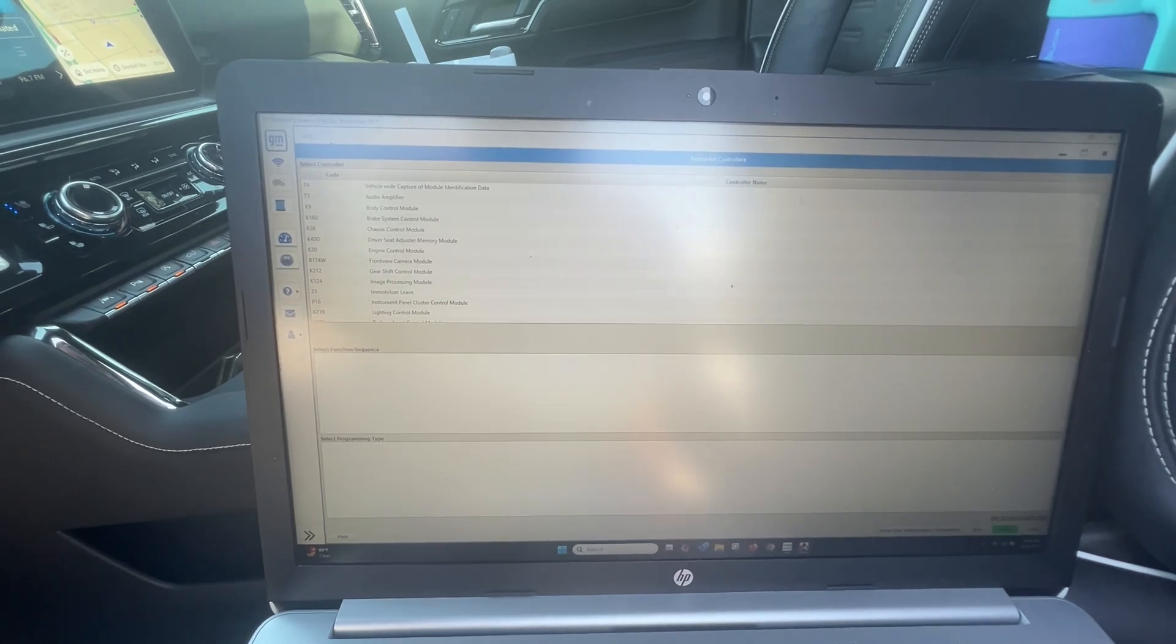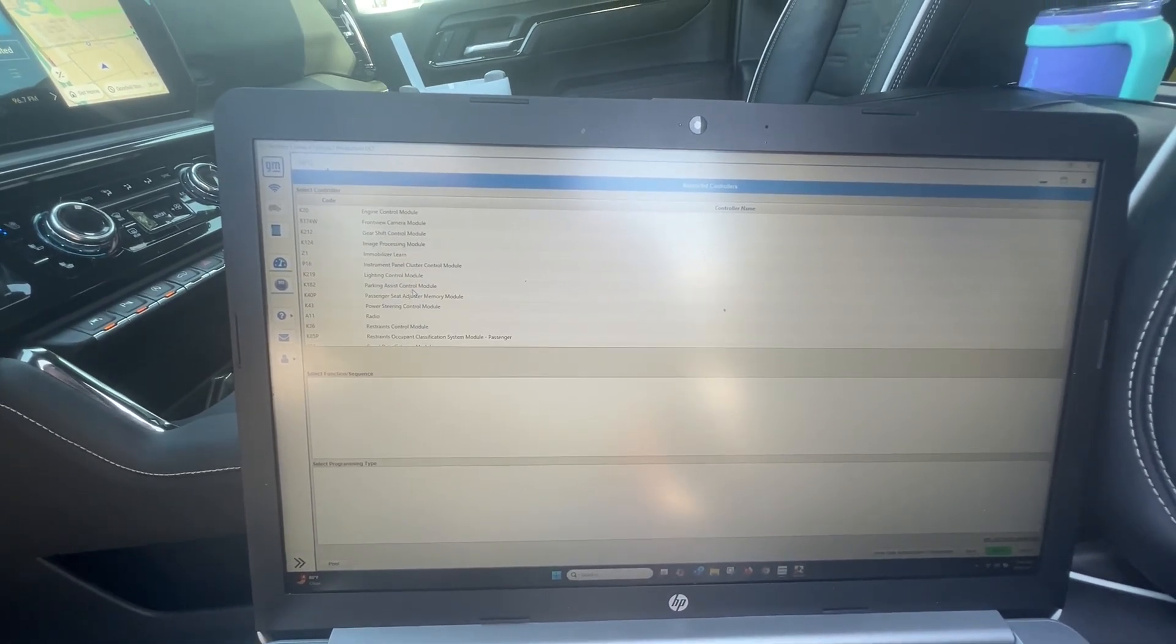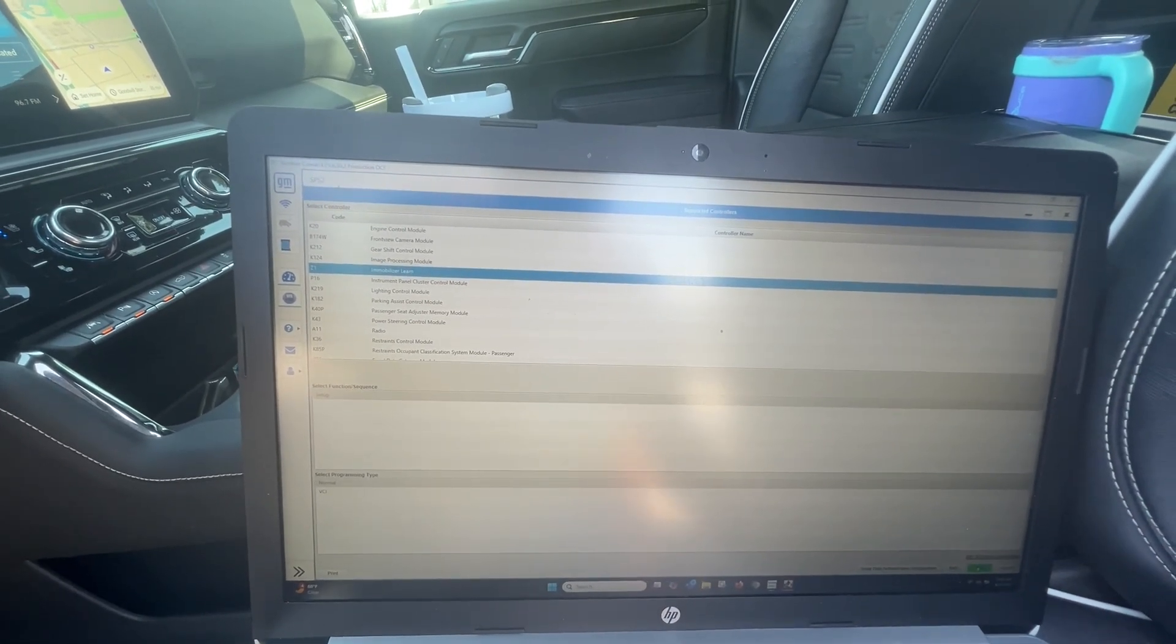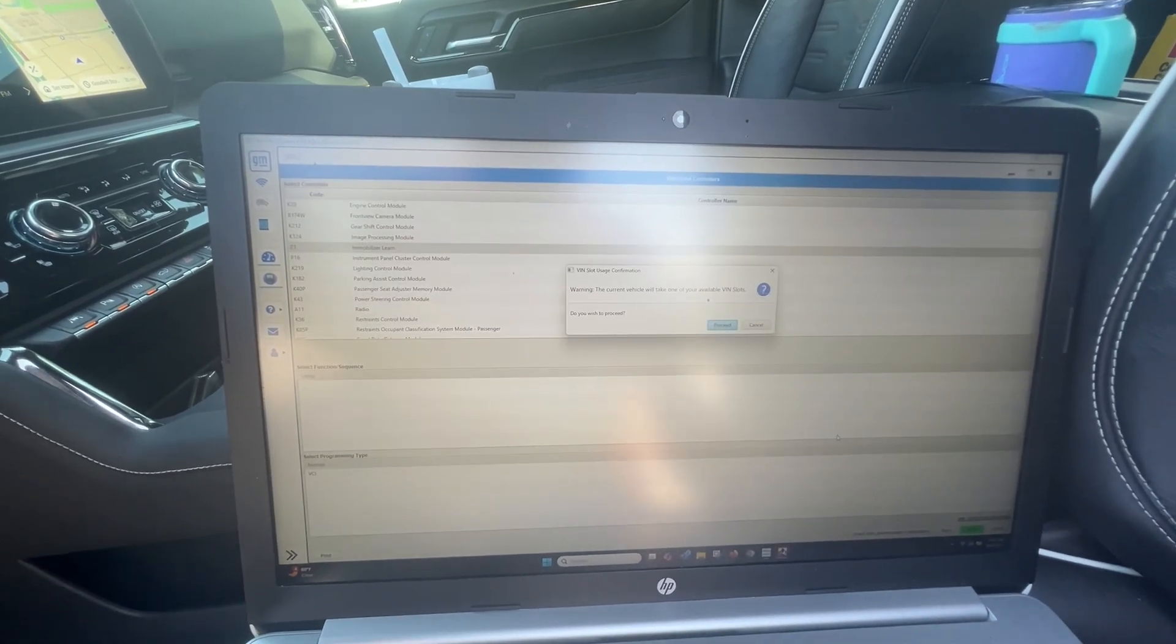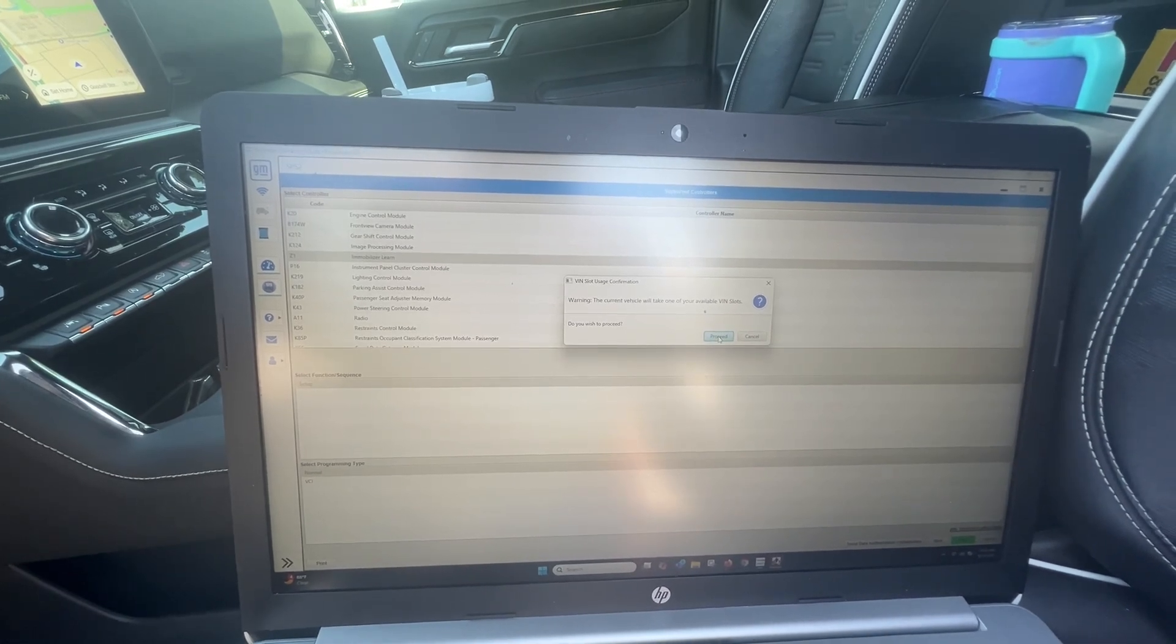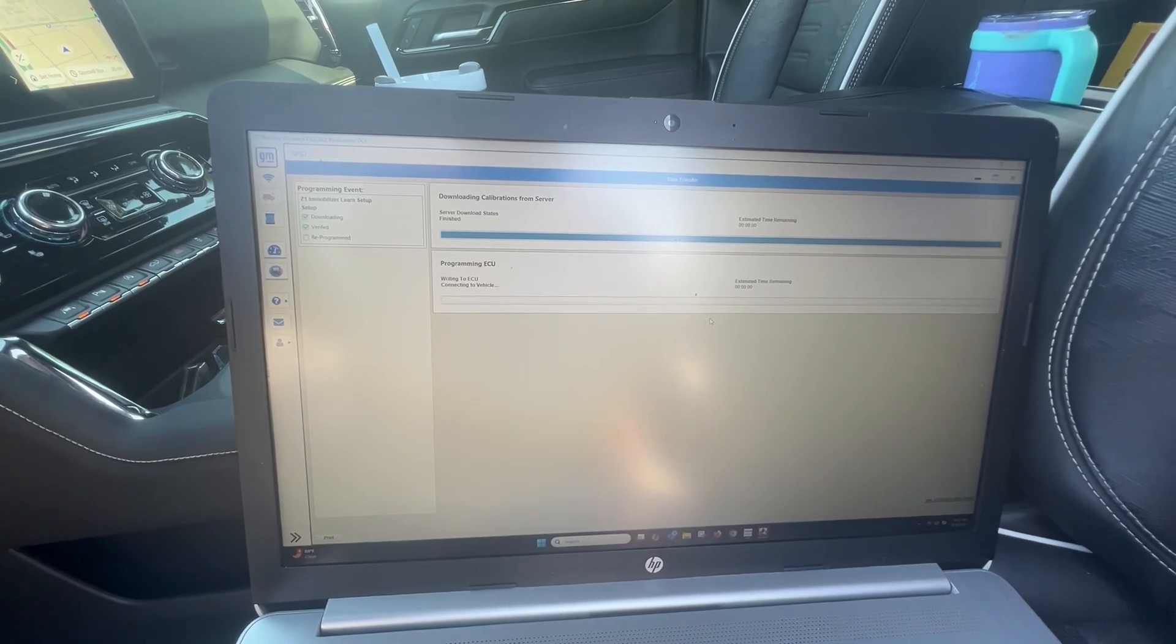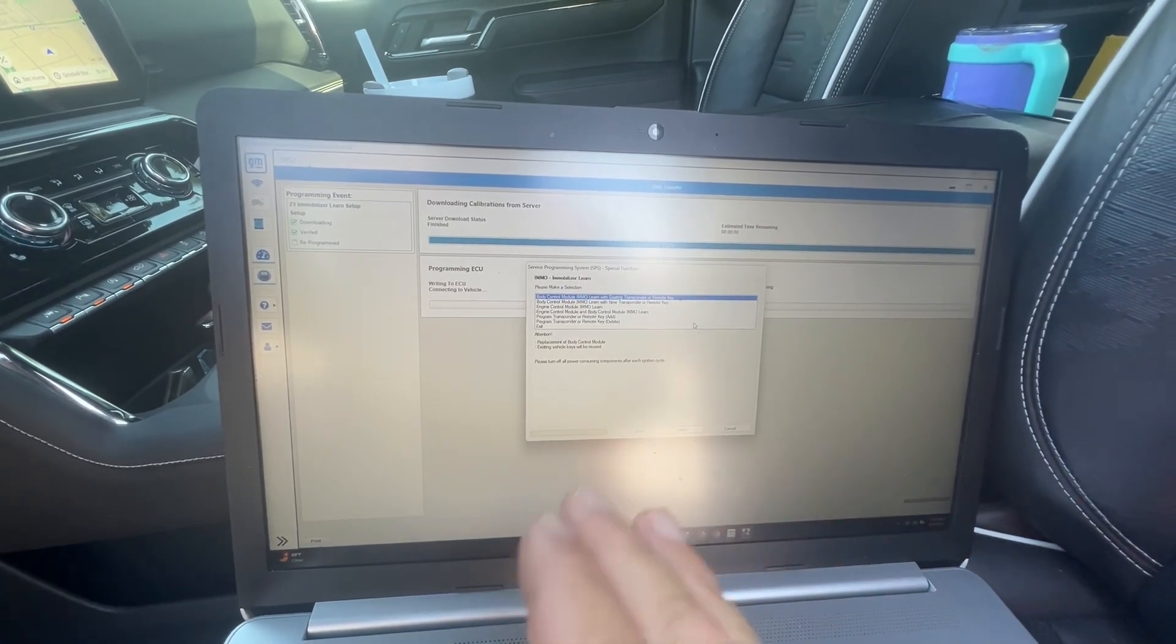Now on the screen we have all of our options here. Let's go ahead and look at Immobilizer Learn - that's what we're looking for. Let's click the little green button down here for next. Yes, I want to proceed. It's going to take one of the VIN slots.